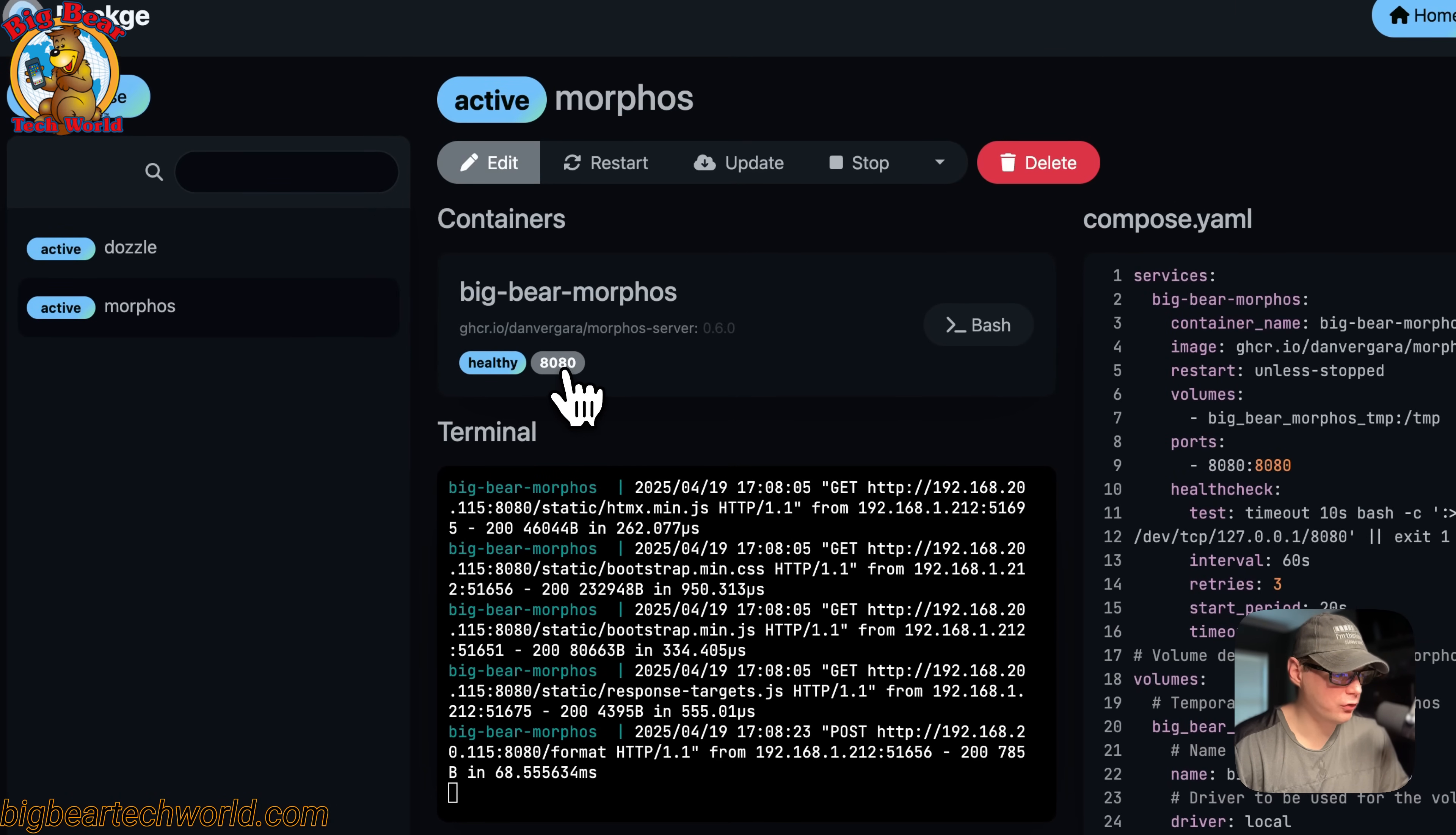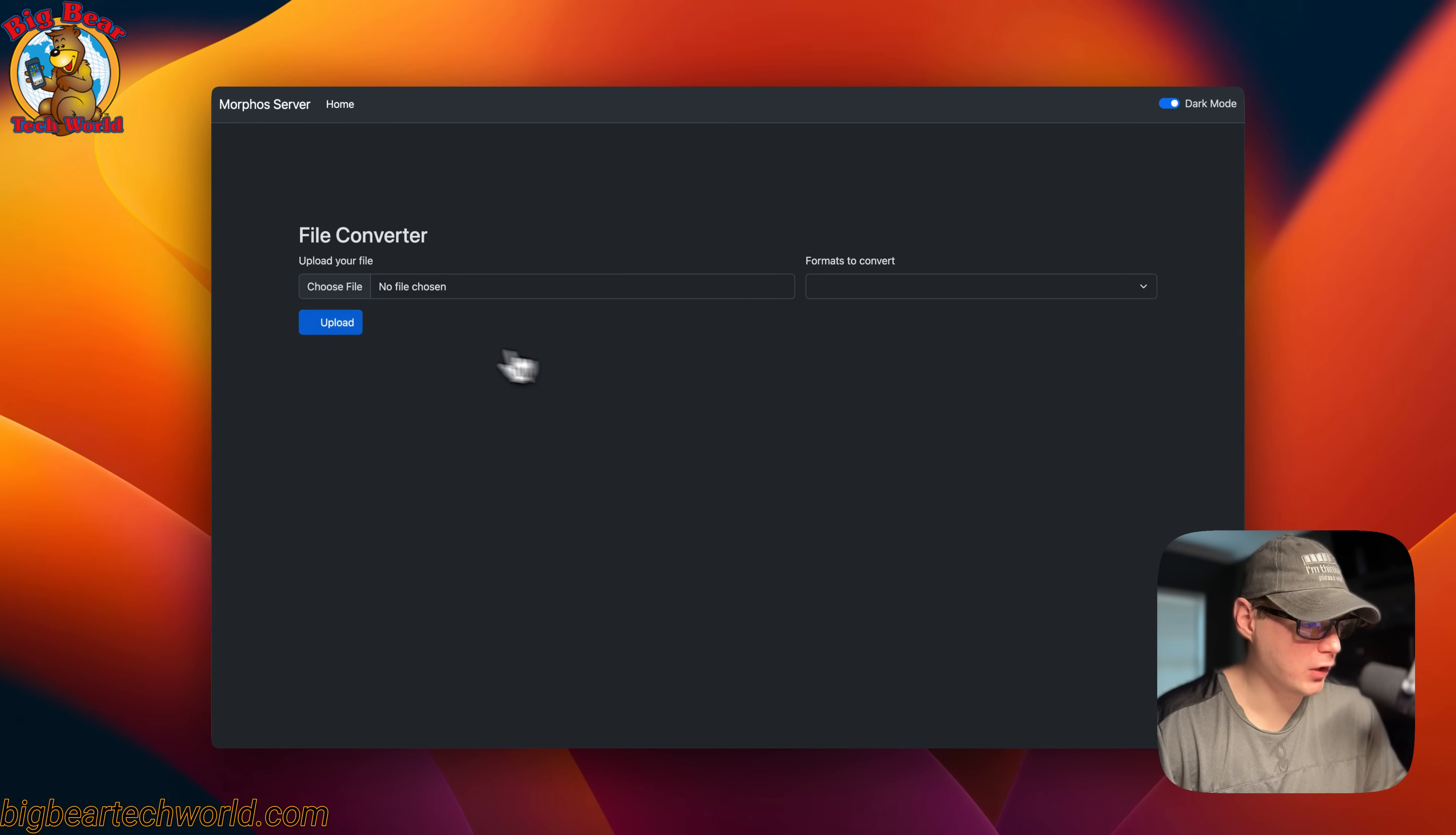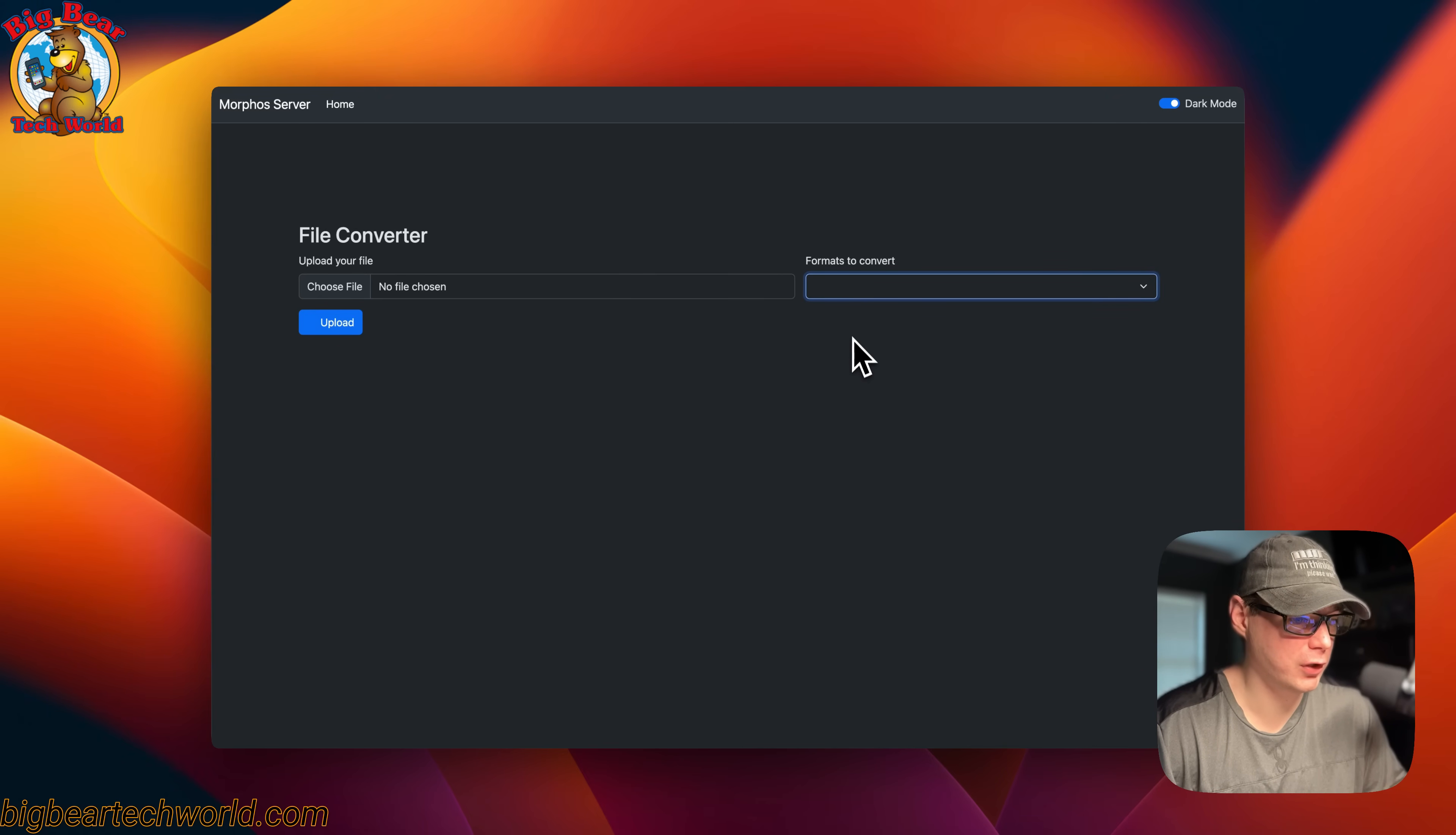I'm going to click it. Now you see it's a simple UI. You upload the file, then this populates over here with file formats that you can convert to.